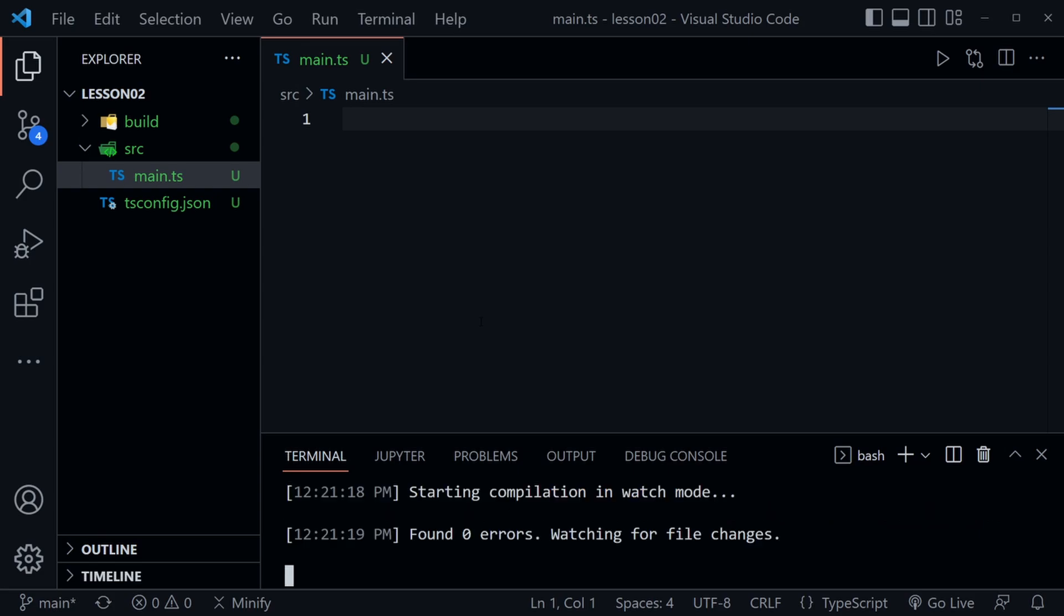So I'll press enter here and we set all of that up in lesson one in our TS config.json file. So if you haven't watched that of course go back to lesson one and you will learn how to set all of that up.